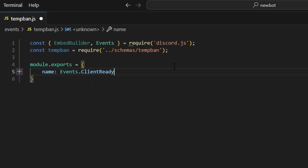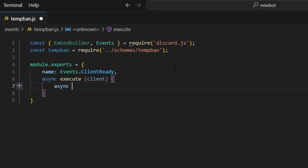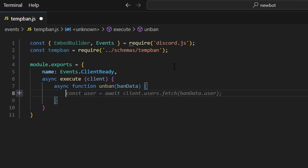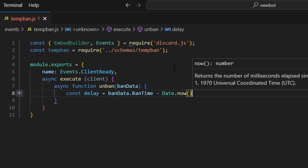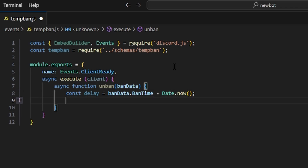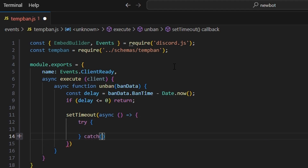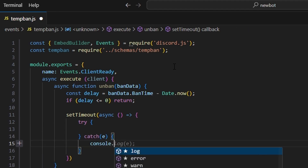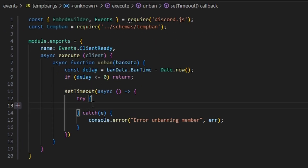We're going to get our client and open this up. Let's start by writing an async function called unban that takes in our banData. Inside, we do const delay = banData.banTime - Date.now() to get the delay for the timeout we need to set. If delay is less than or equal to zero, we just return. Then we do setTimeout with an async function — we'll try and catch an error. In the catch, we console.error with 'error unbanning member' and pass in the error.